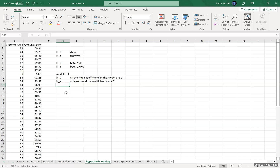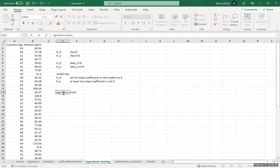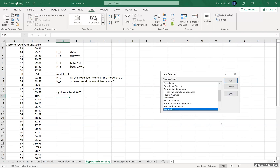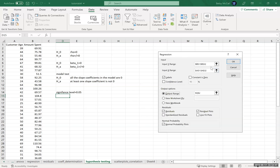We have to set our significance level in advance. I'm going to set it to the standard 0.05 for simplicity. Using the data analysis tool pack to do all of our calculations, we're going to conduct a regression analysis using the same procedures for calculating regression coefficients and correlation coefficients. The information needed to conduct our hypothesis tests is also in that output. For the sake of this calculation, I'm not going to include any graphs because they are not directly relevant.